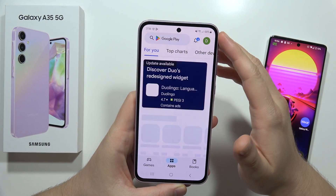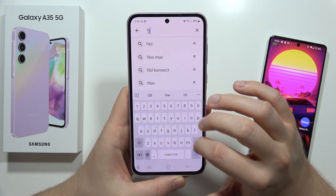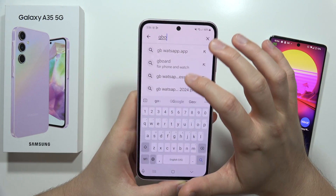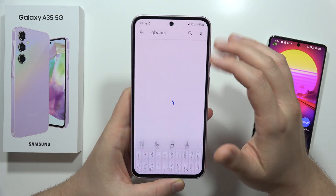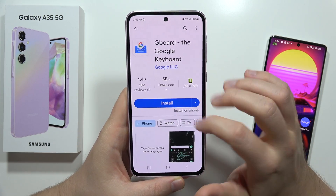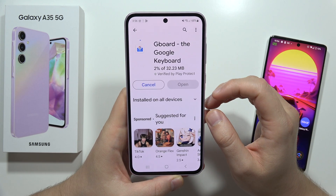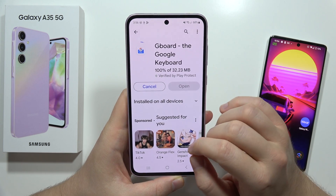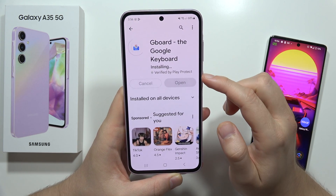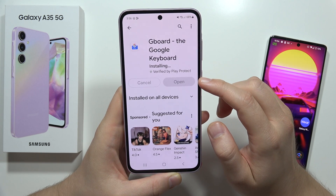Go into the Play Store, then click on the search bar and simply download the Gboard application. This is the keyboard found on most Android smartphones and it's actually from Google. We have to install it now, then wait for the downloading process and click Open.